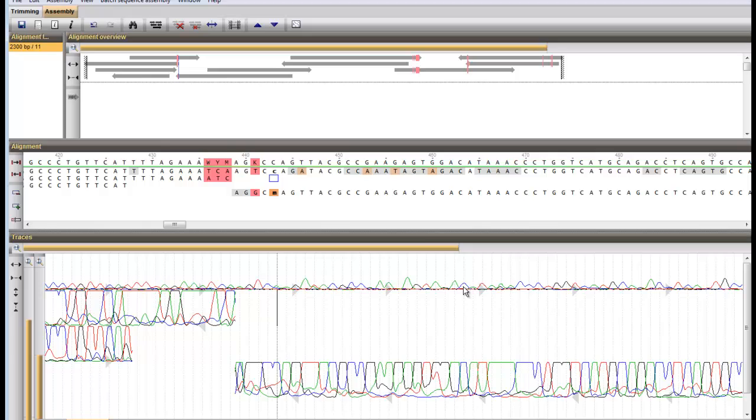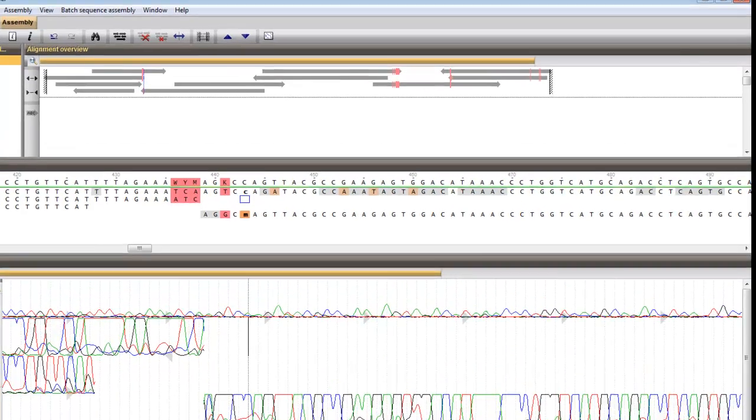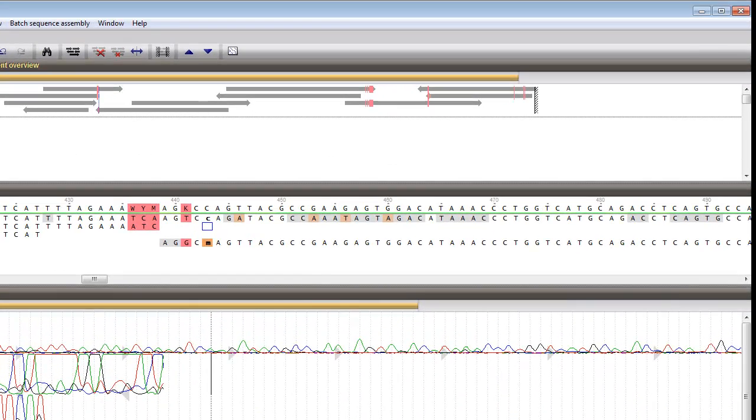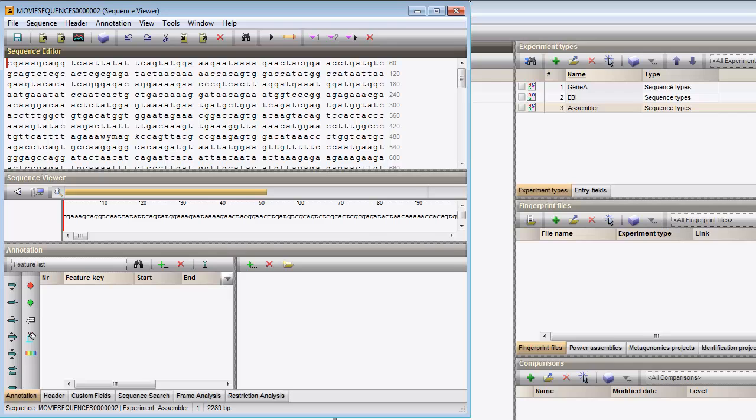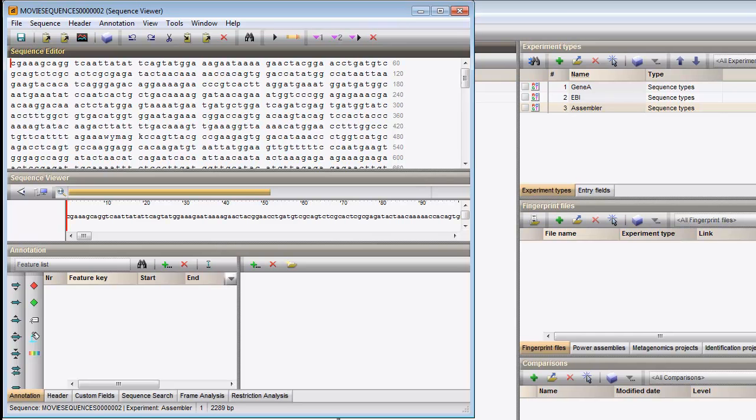When I press the Save button and close the project, the consensus sequence is saved in the underlying sequence viewer window.